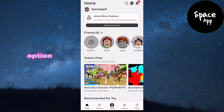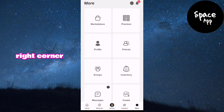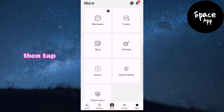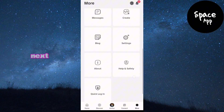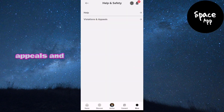Navigate to the More option located at the bottom right corner of your screen. Scroll down until you find Help and Safety, then tap on it. Next, look for Violations and Appeals and select it.